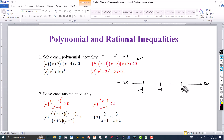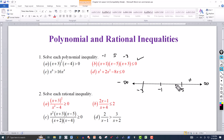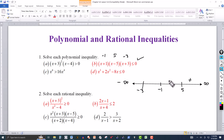Let's start on the right side. We pick a number larger than 5, say 6, and plug it in. 6 + 1 is positive, 6 − 5 is positive, 6 + 3 is positive — the product of three positive values is positive. So this interval is positive. Between −1 and 5, pick zero: zero + 1 is 1, zero − 5 is −5, zero + 3 is 3. All I want to know is the sign — it's going to be negative.